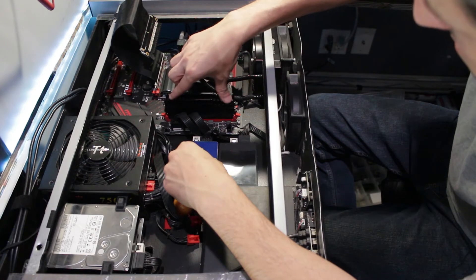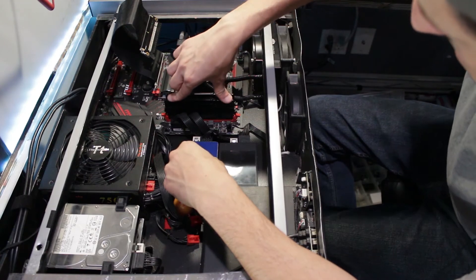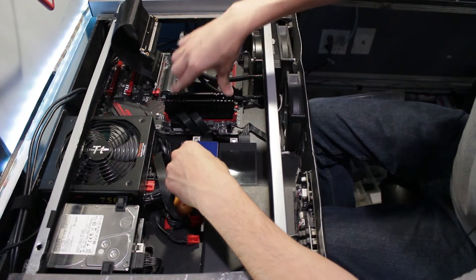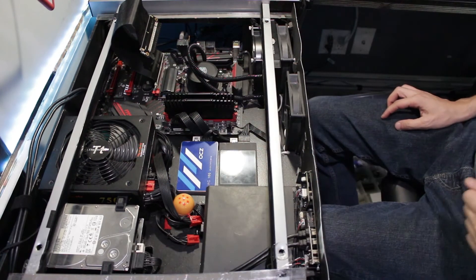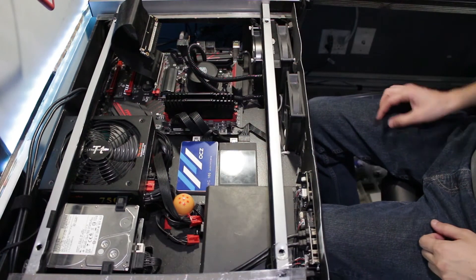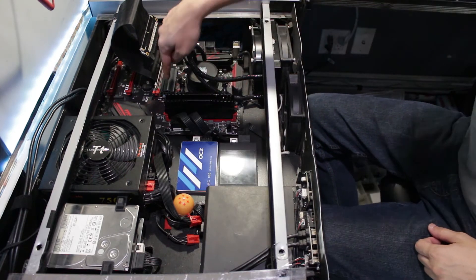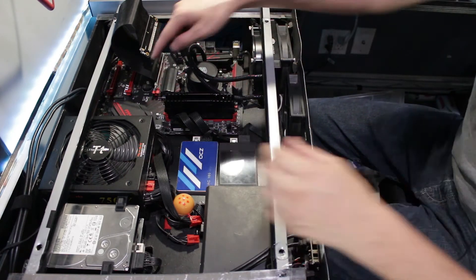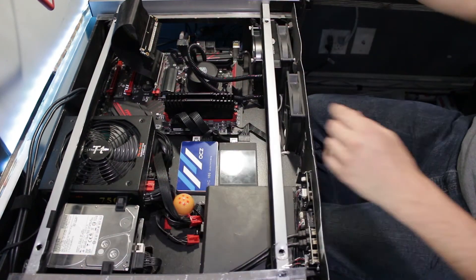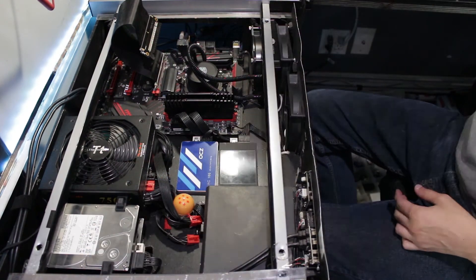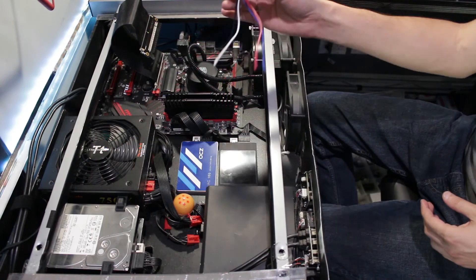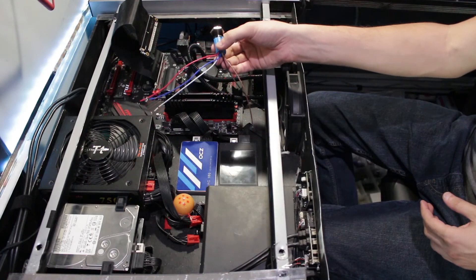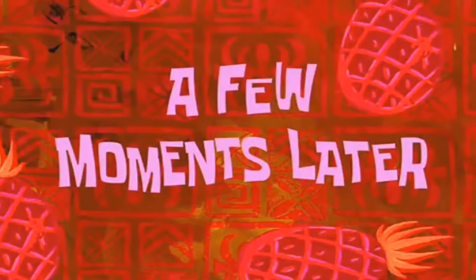And that's the RAM. Got the RAM, got the NVMe, got the hard drives. Last thing left is the button that I don't know how I'm going to wire up just yet. A few moments later.